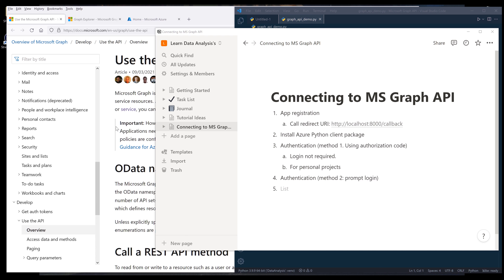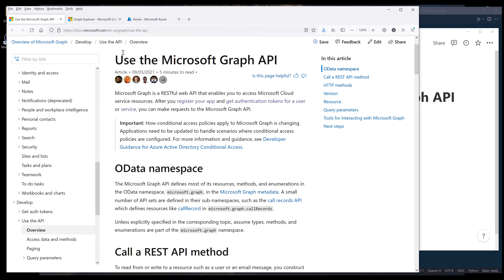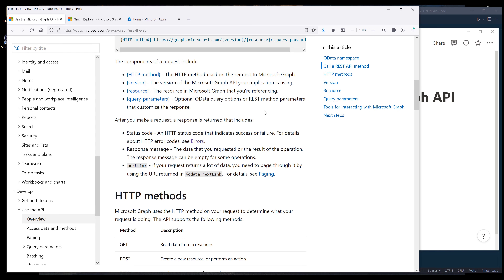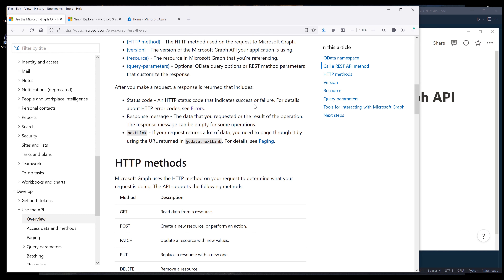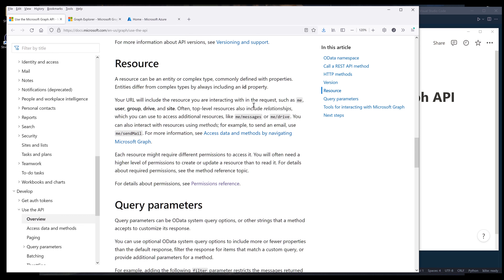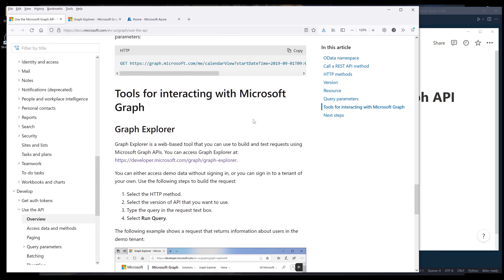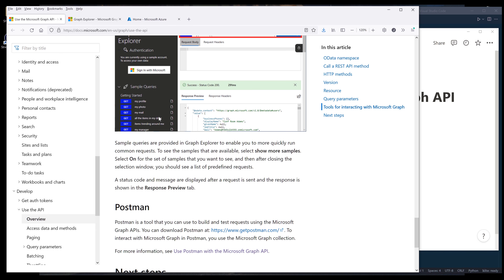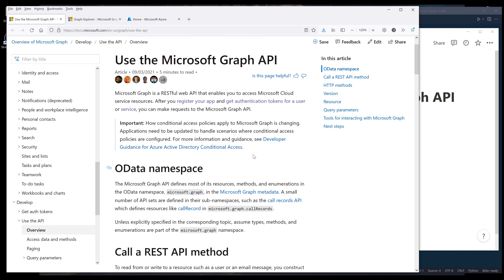So if you don't know what Microsoft Graph API is, if we go to the overview page, Microsoft Graph API is a RESTful Web API that enables you to access Microsoft Cloud Services. Unfortunately, like I said, the documentation isn't very well organized, so I was never able to figure out how to connect to Microsoft Graph API in Python until now.